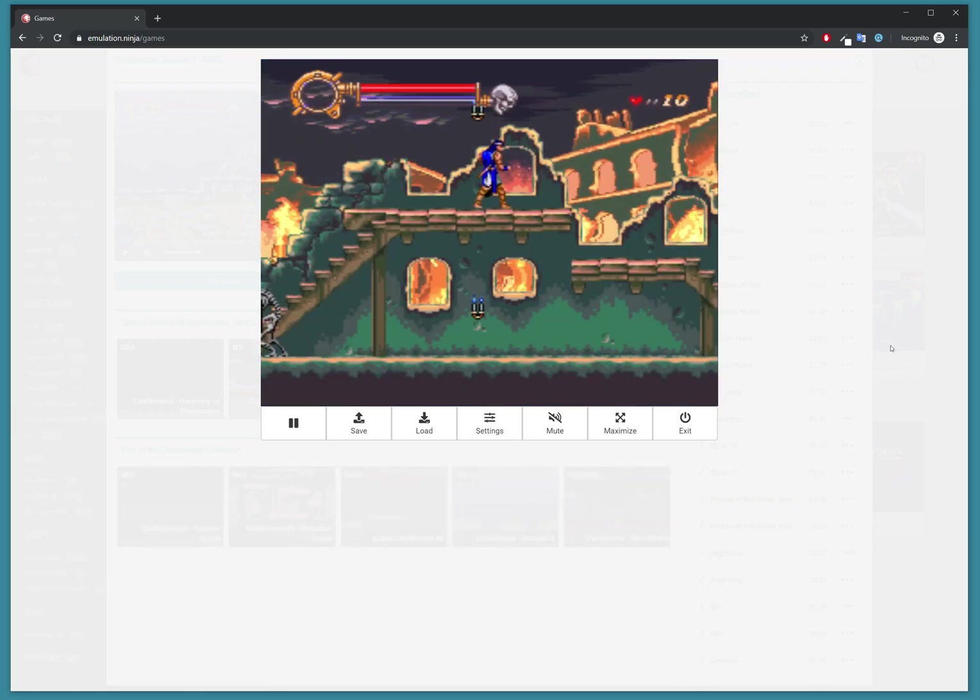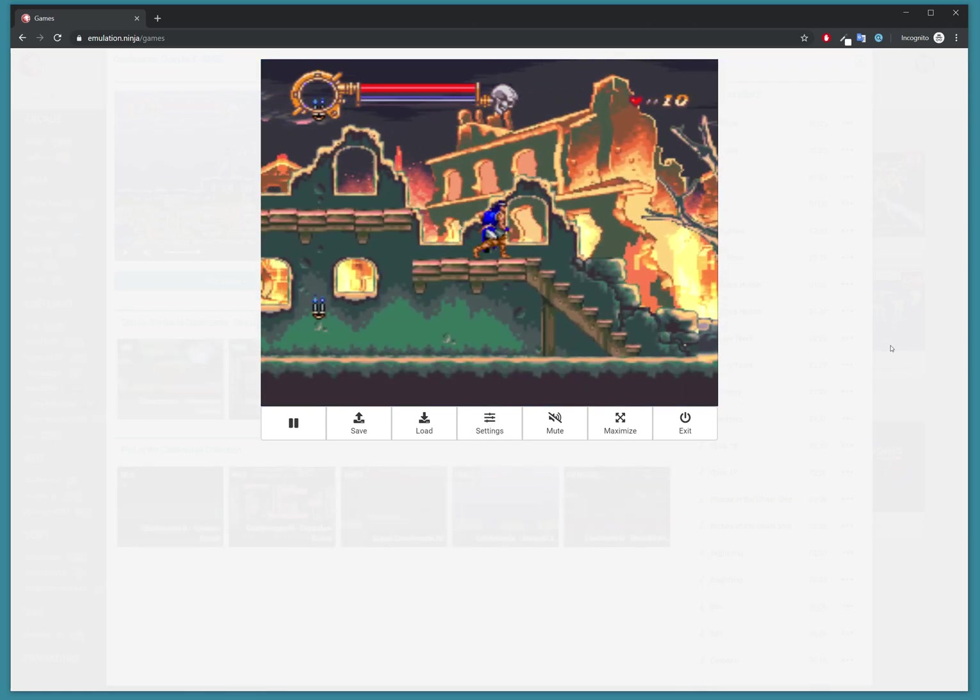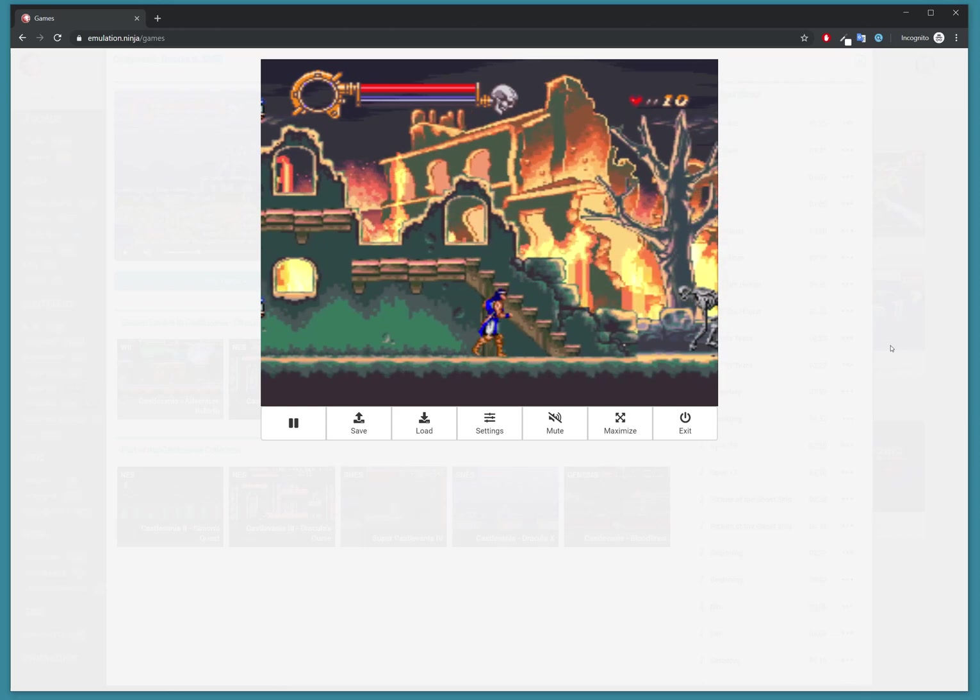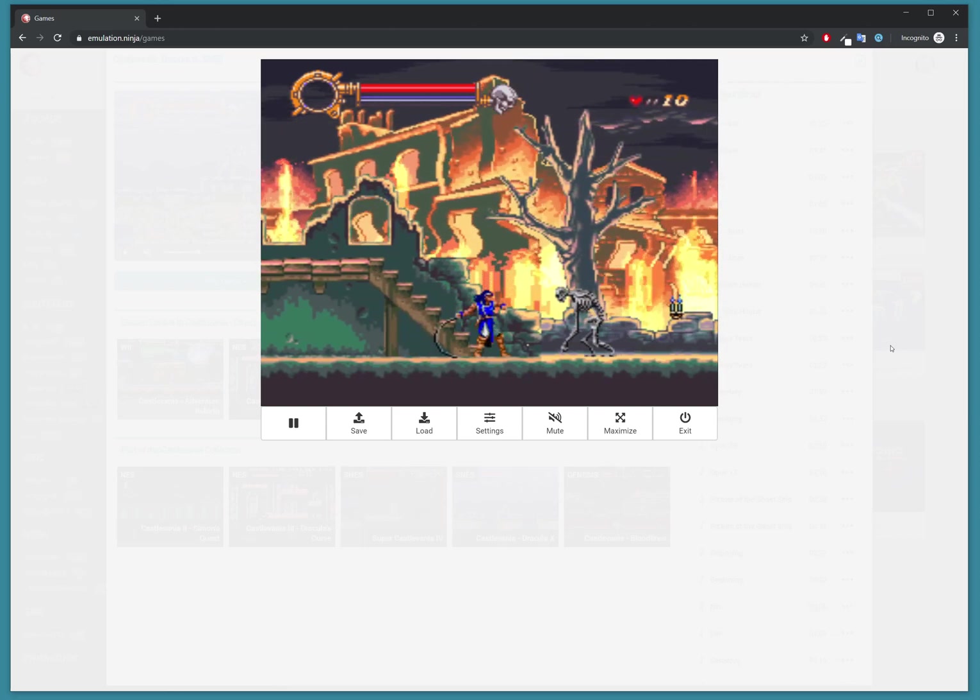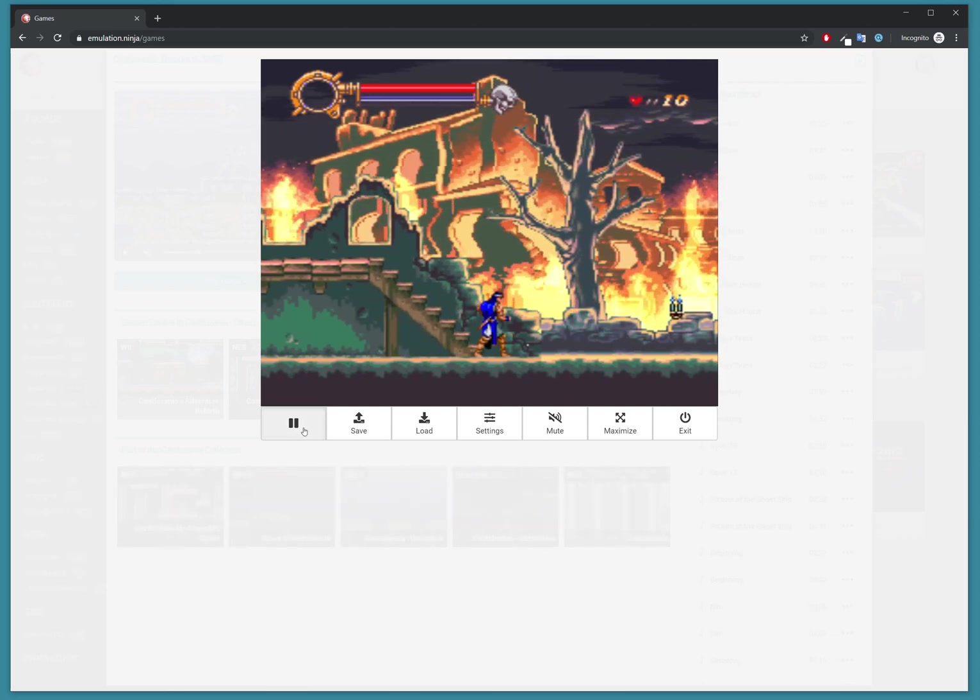It works with gamepads, keyboards, mouse, and everything else. It's a very simple, straightforward way of playing your games on a browser. Thanks for watching, guys.